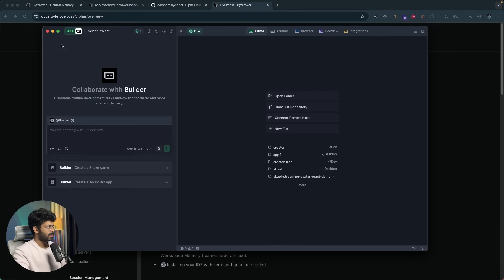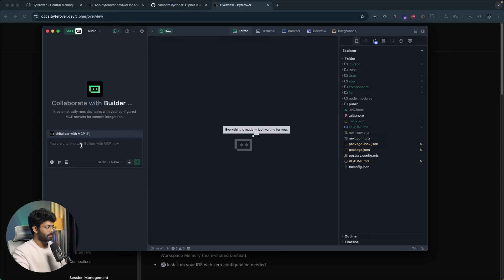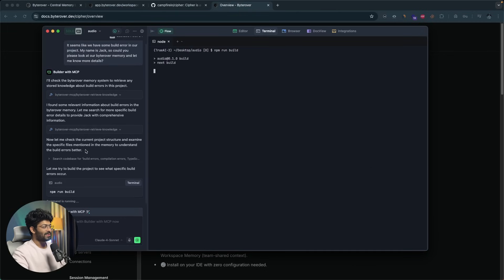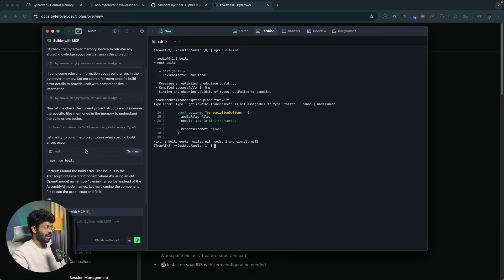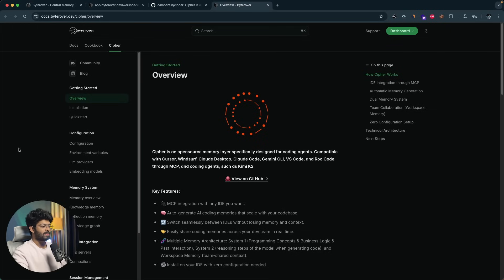Next, I'll open the exact same project in Tray AI. I drag and drop the project in, click Yes, and select the agent as Builder with MCP. I'll say: it seems like we have some build error in our project — my name is Jack — could you please look at our ByteRover memory and let me know more details? It found relevant information about build errors in the memory and searched for more specific details. It found the error: the issue is with the transcription upload component using an old model name — GPT-4o-mini-transcribe. This is exactly the flow I wanted to show you.